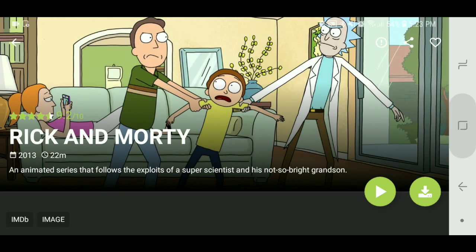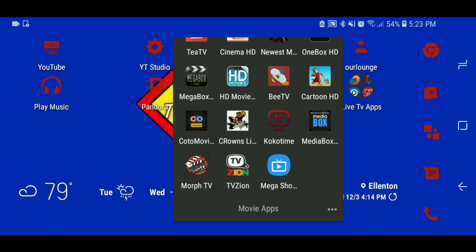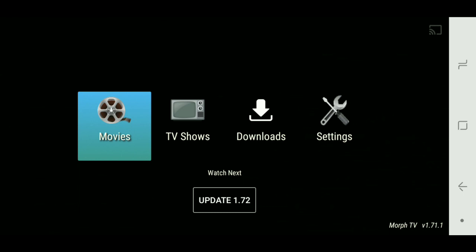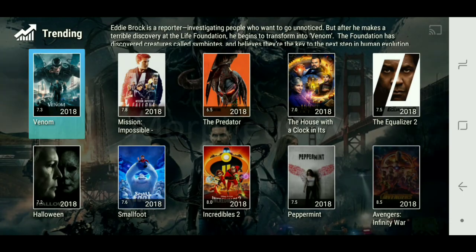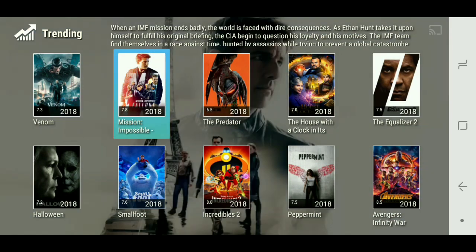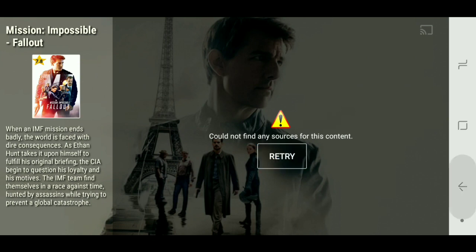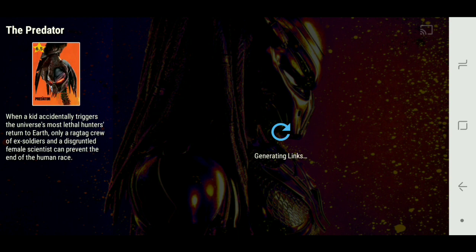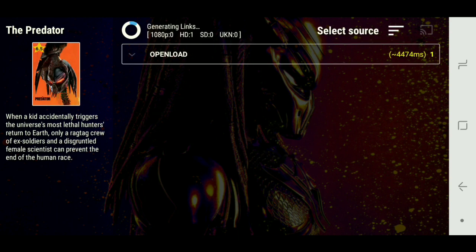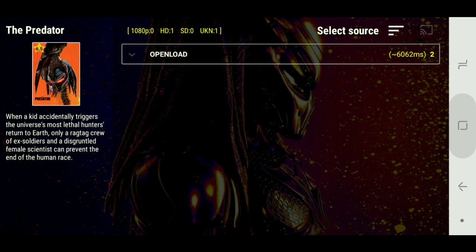Morph TV is kind of like Kodi. You go to movies, see what's trending, and the setup looks really nice. You click on it and it generates links for you, and you can stream it to your Chromecast. After finding links it looks really nice on your Fire TV — that'd be really cool.